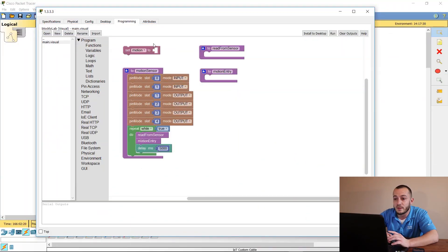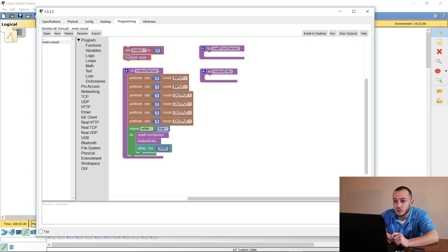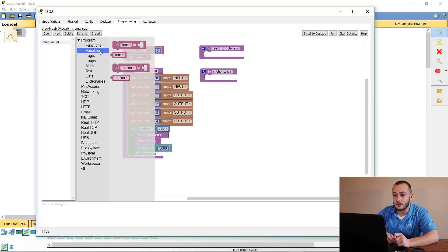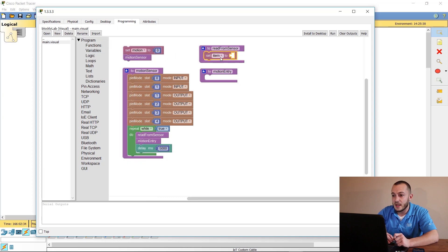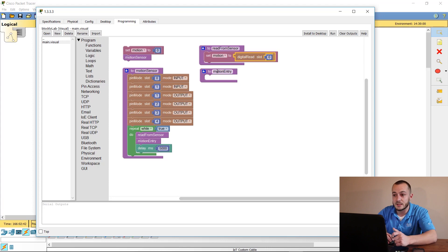Now we need to start setting what we're doing with our variables. Go to Math and grab a zero, place it in the motion sensor function. Then go back to Variables, set motion using a digital read — go to Pin Access and select digital read slot zero, since that's the motion detector.